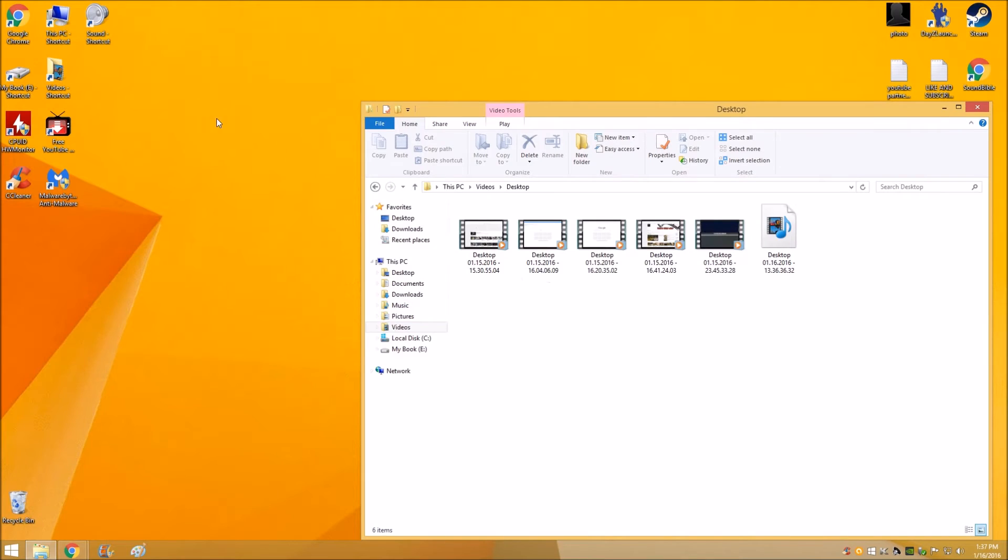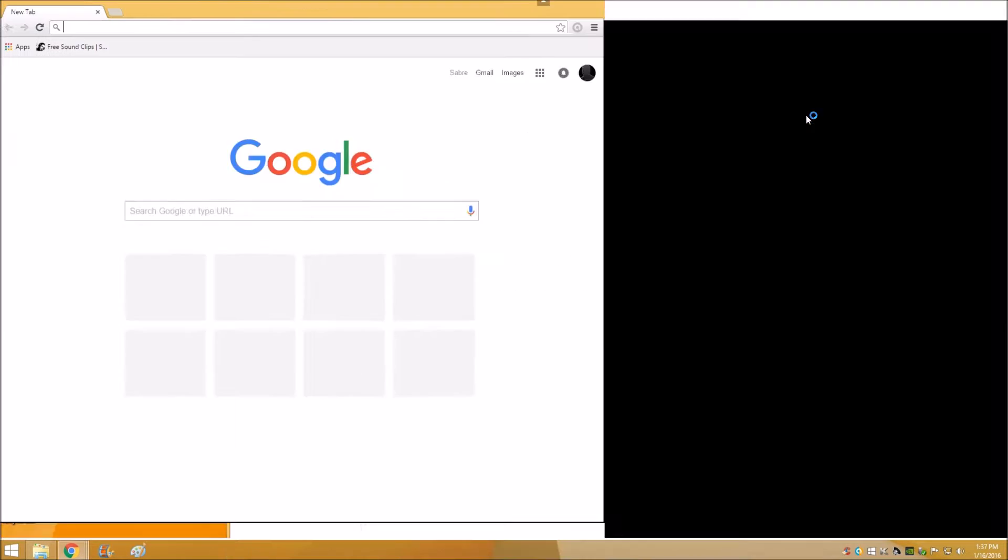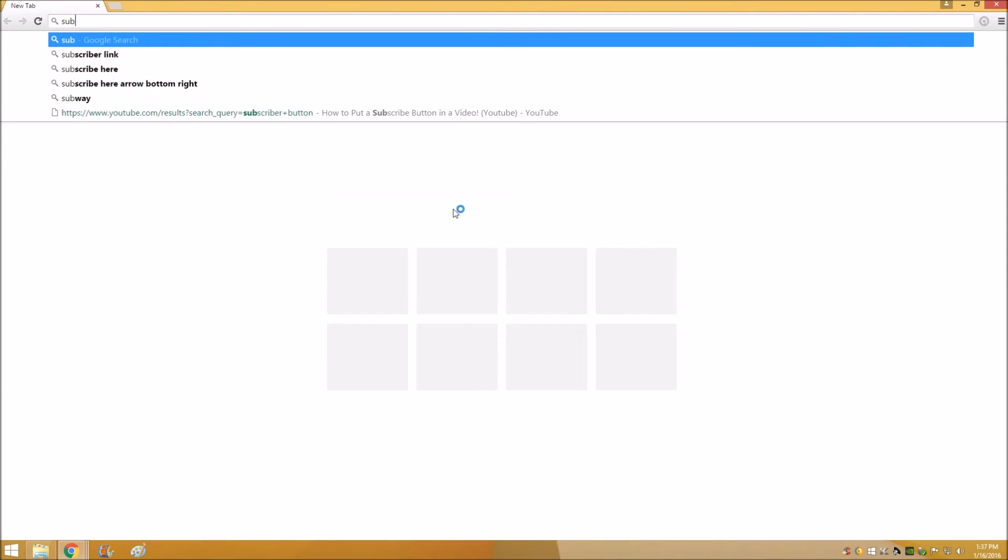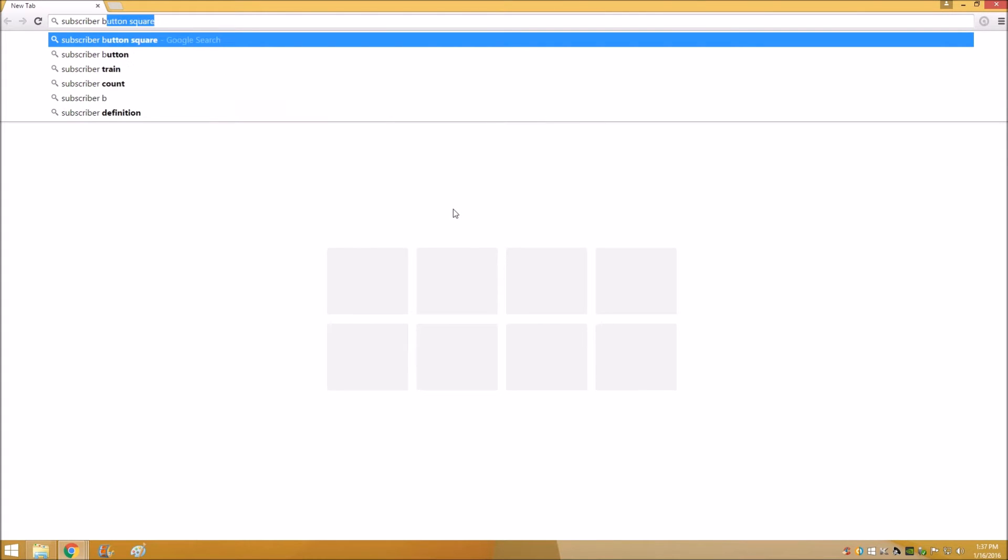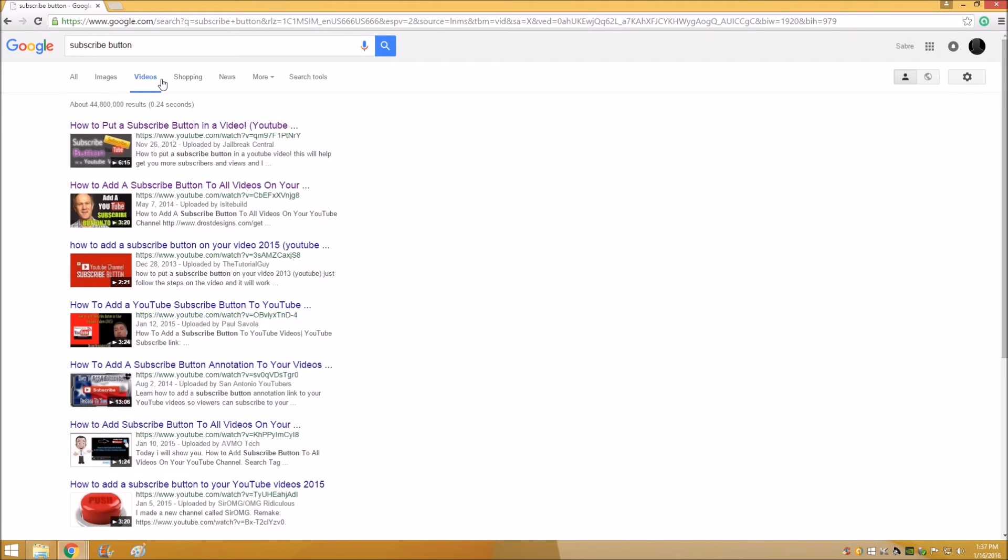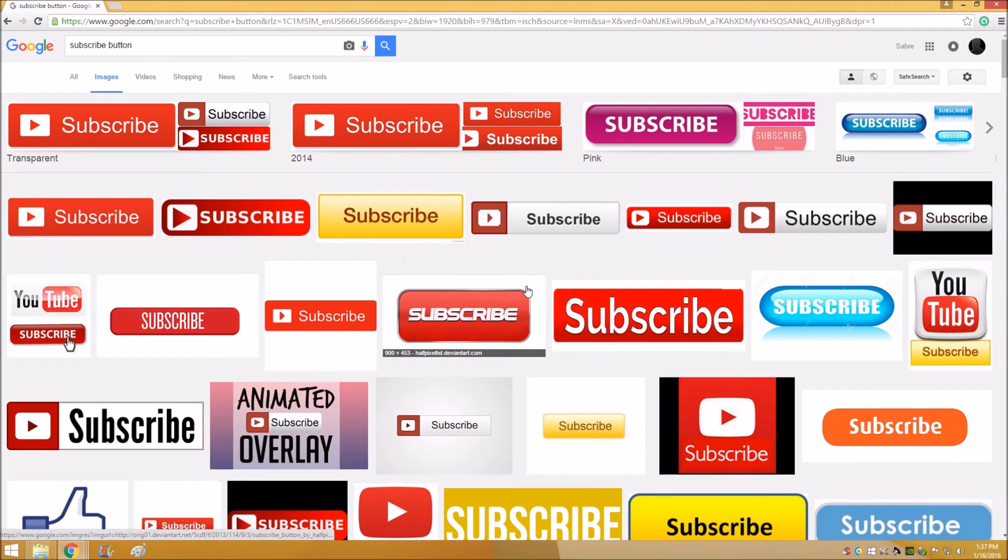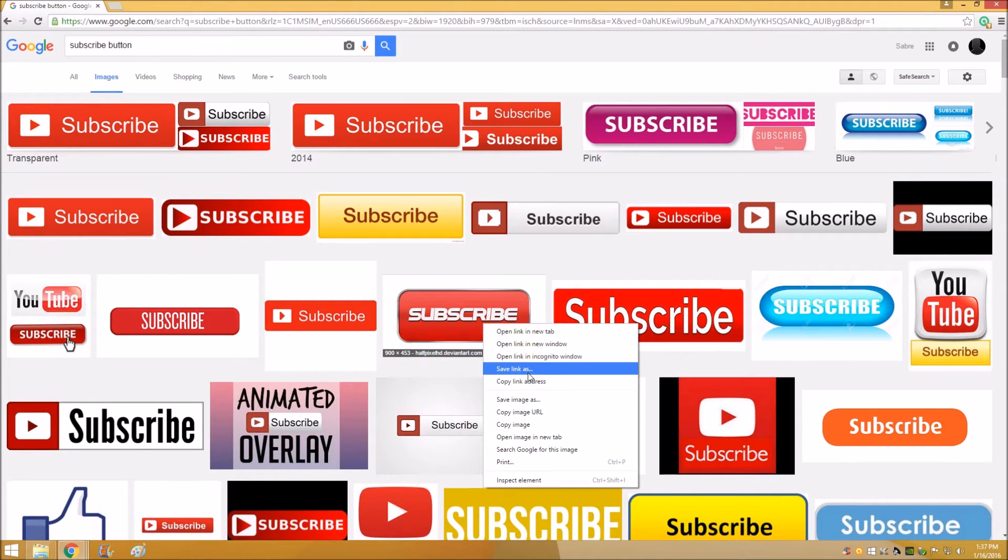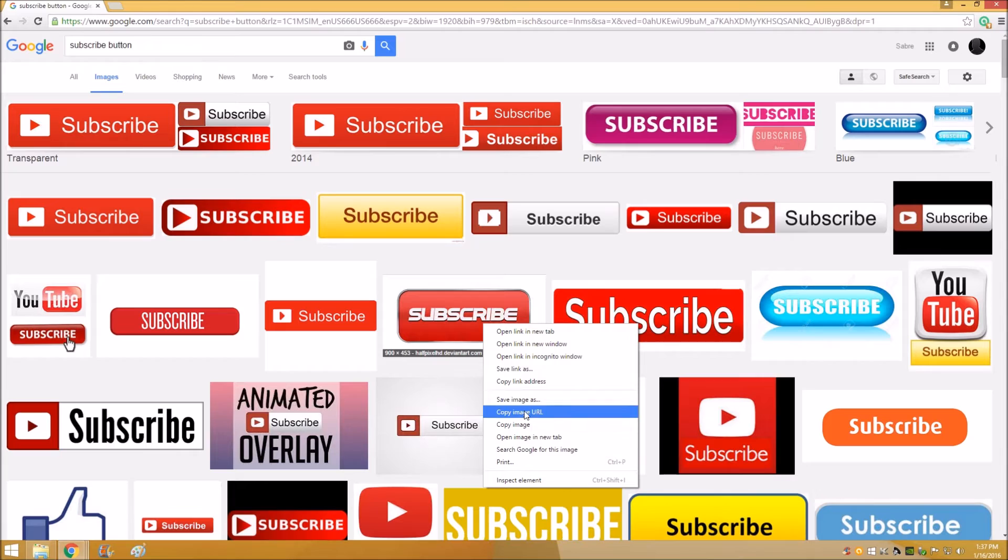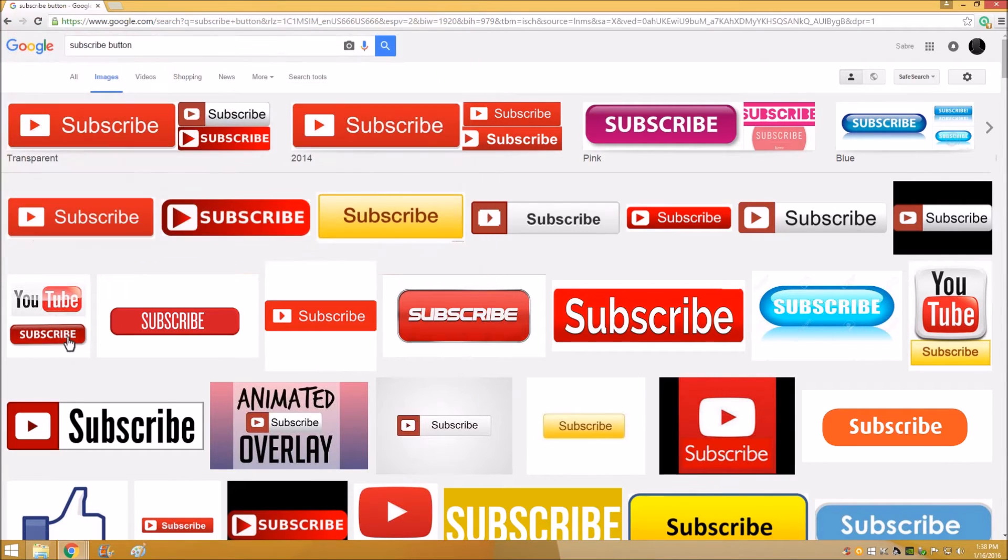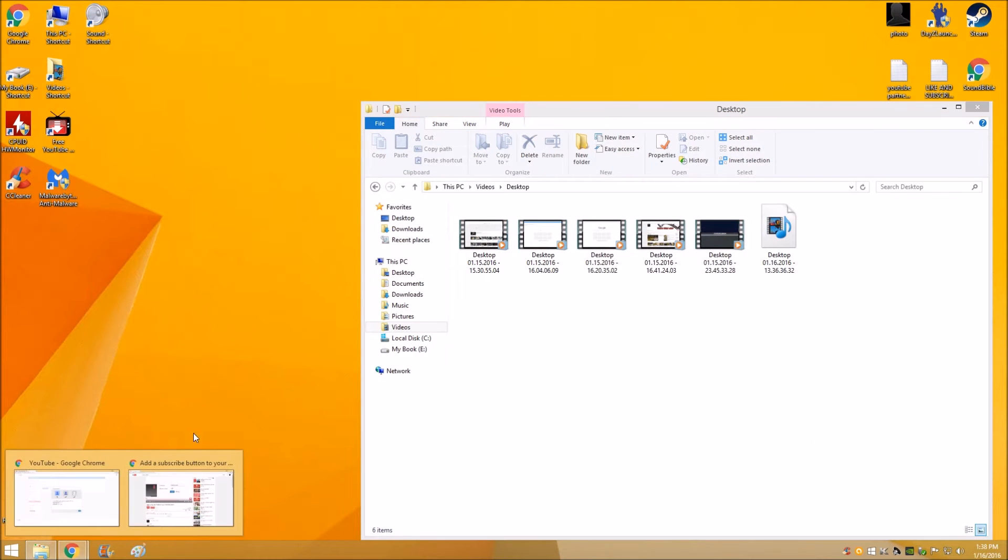Before you choose a file, unless you already have something saved that you want to use, you can go to Google and just Google 'subscribe button'. Then you can choose images and pick whichever one you want. This is actually pretty cool. I haven't seen that one yet. Right click, Save Image As, and then save it as whatever you want.